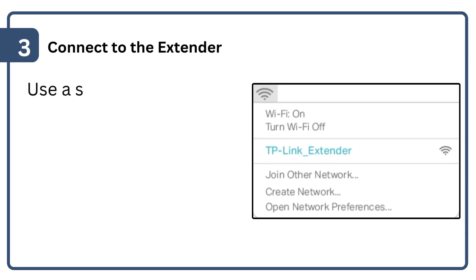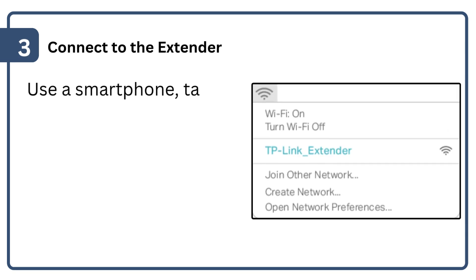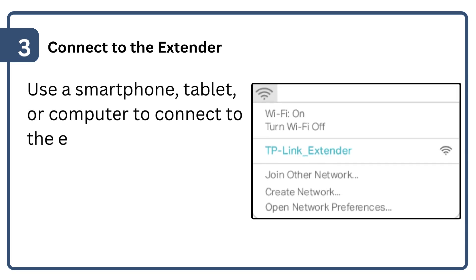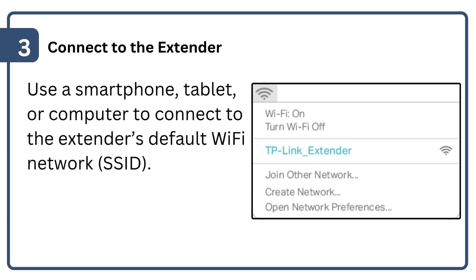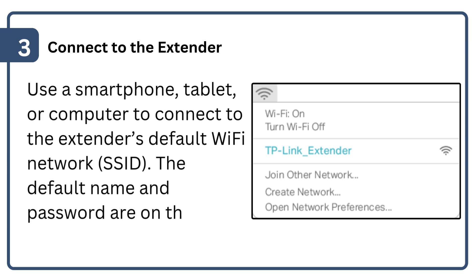Use a smartphone, tablet, or computer to connect to the extender's default Wi-Fi network (SSID). The default name and password are on the label of the extender.